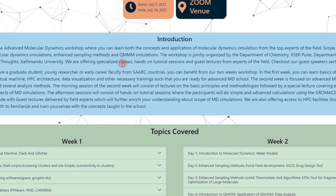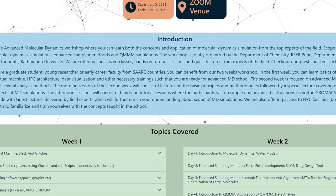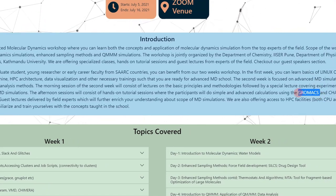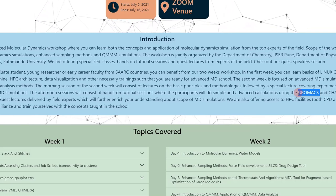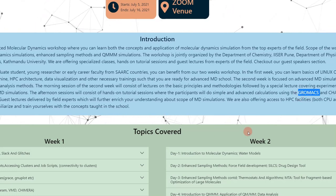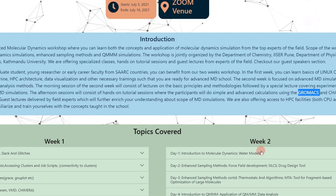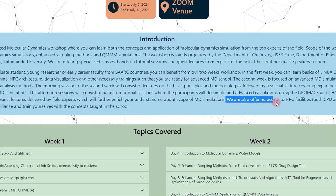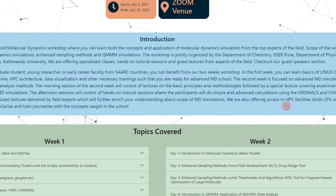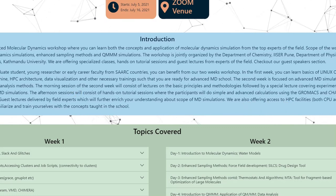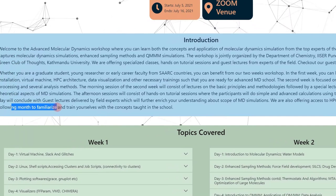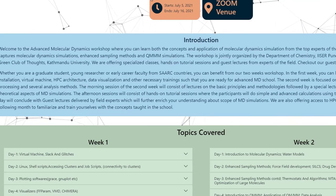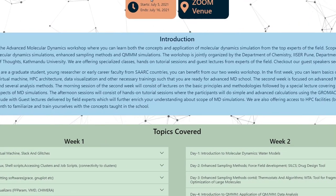They will be teaching molecular dynamics software like GROMACS. There are a lot of YouTube videos on how to run GROMACS, and honestly you can learn it by yourself. If you are enrolling just to learn GROMACS, it doesn't make much sense. They will also be offering access to high performance computing facilities, available for a month, to familiarize and train yourself with the concepts taught in the workshop.